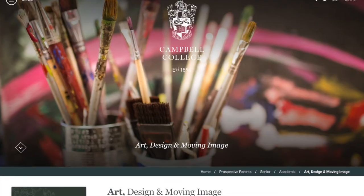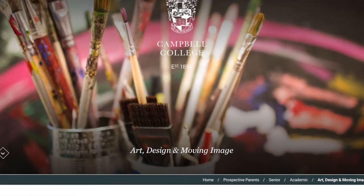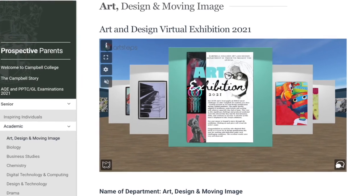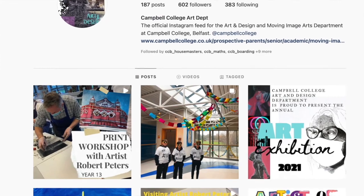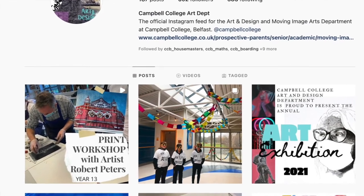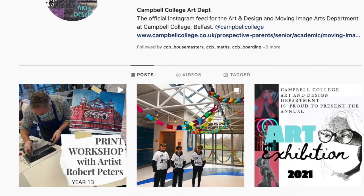If parents want to learn more about Moving Image Arts, you can visit our Firefly page, our section on the CCB website, and our CCB Art Instagram account, which keeps track of what's going on across the department in Art and Design and Moving Image Arts.